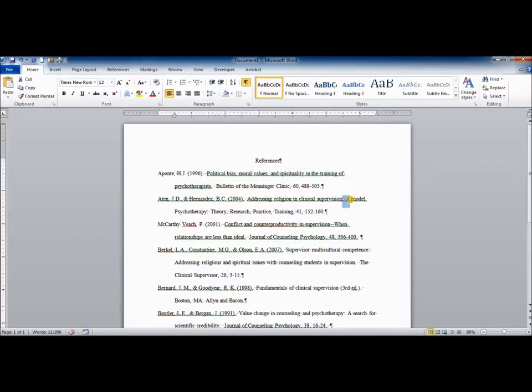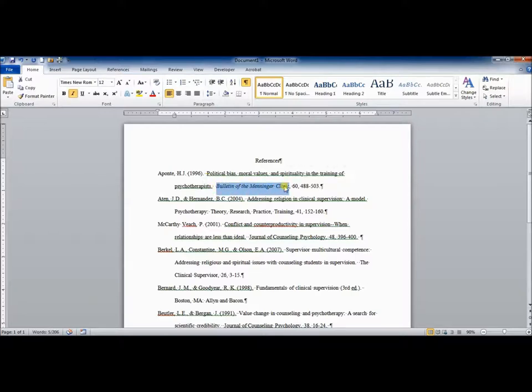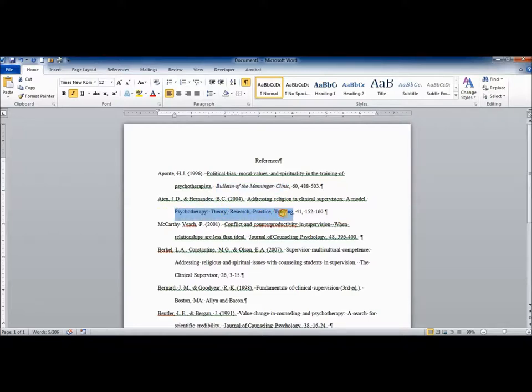You'd also capitalize the first word after a colon. So, for example, right here on this reference. But the title of the journal needs to be italicized. So I can go through here. These are all journal titles.